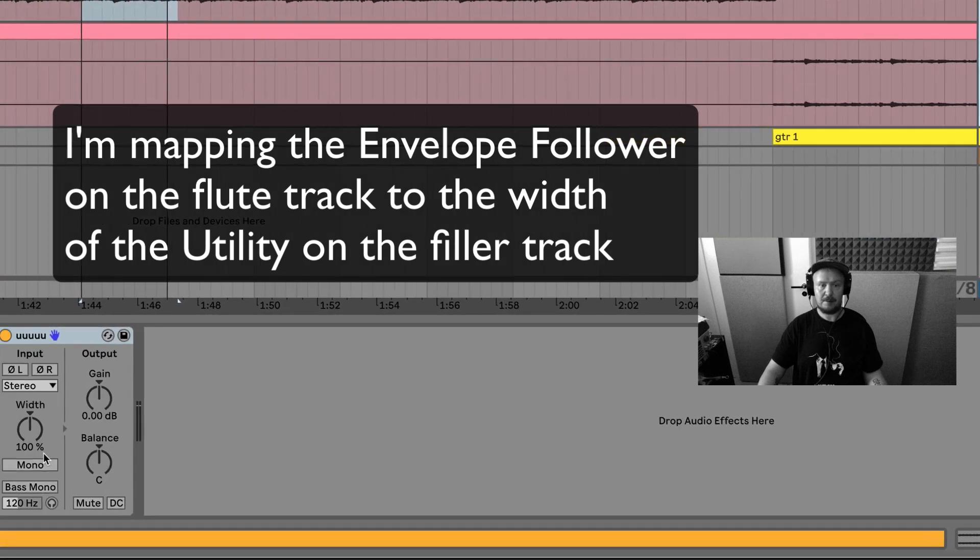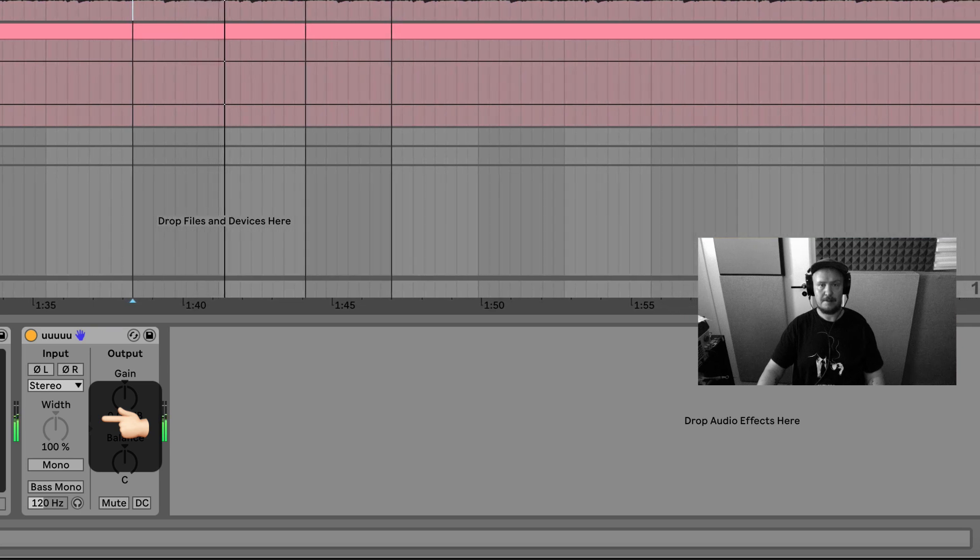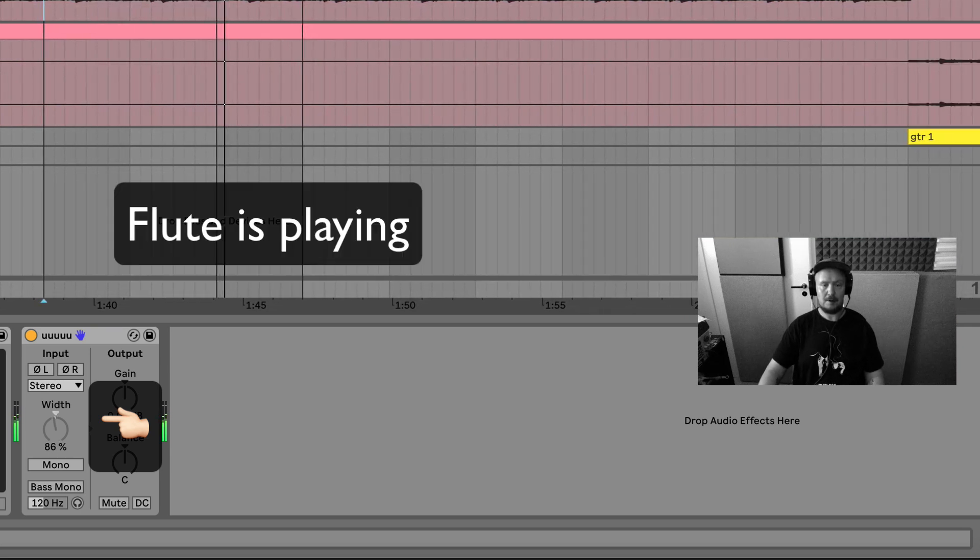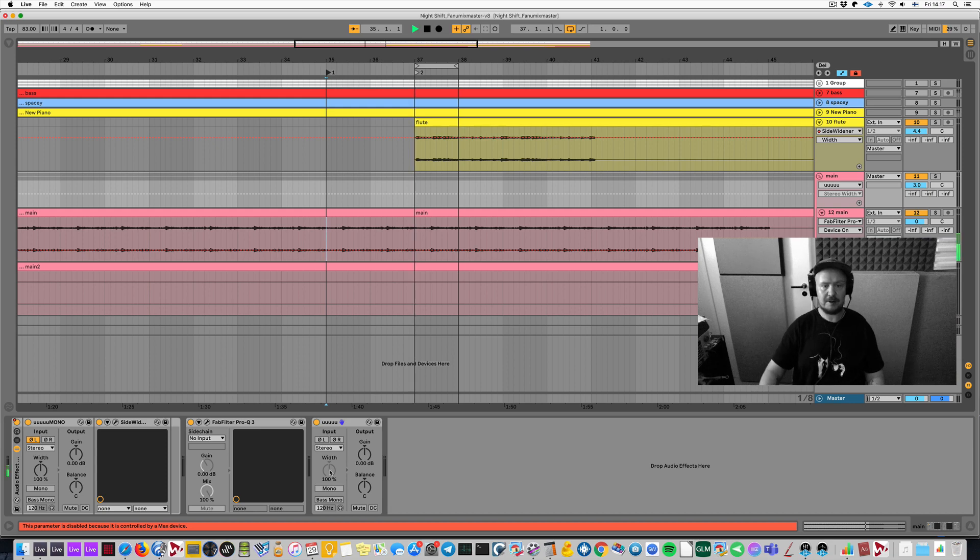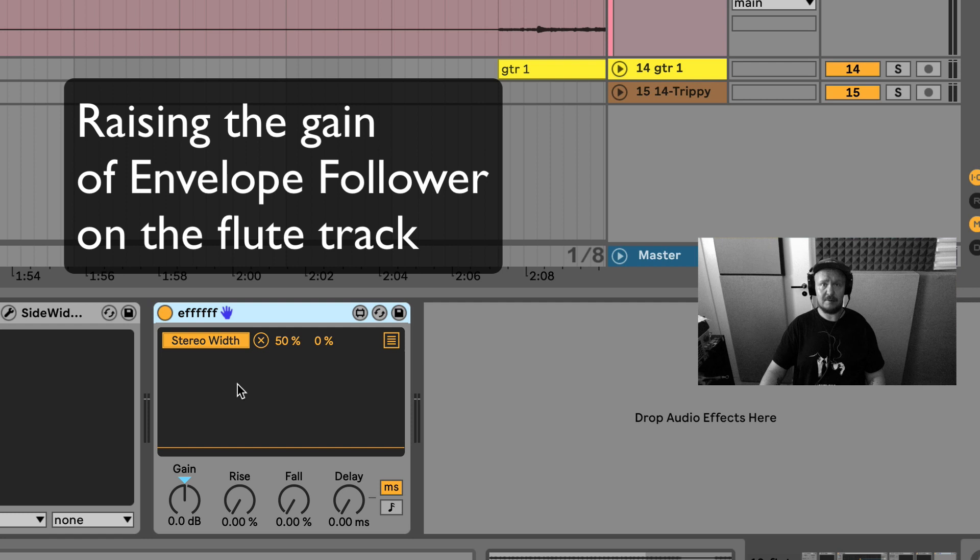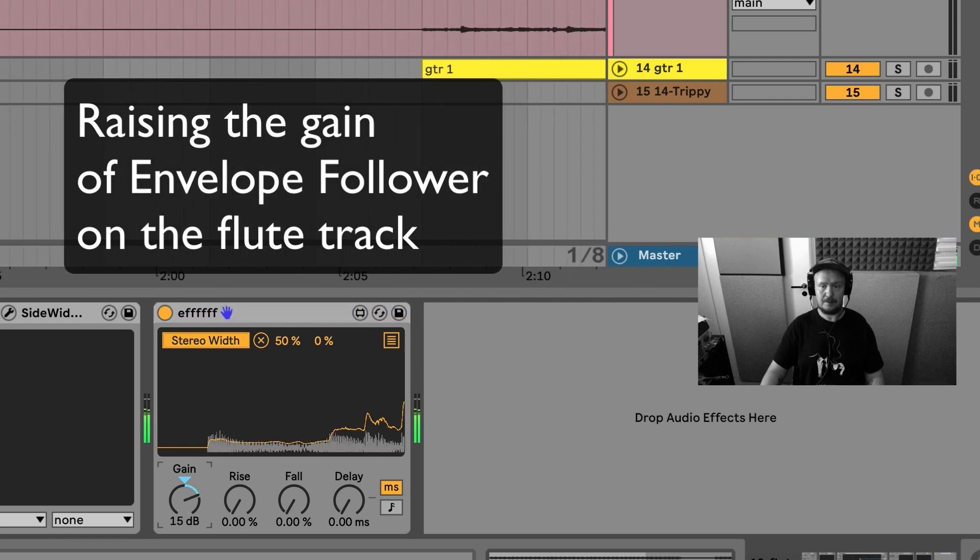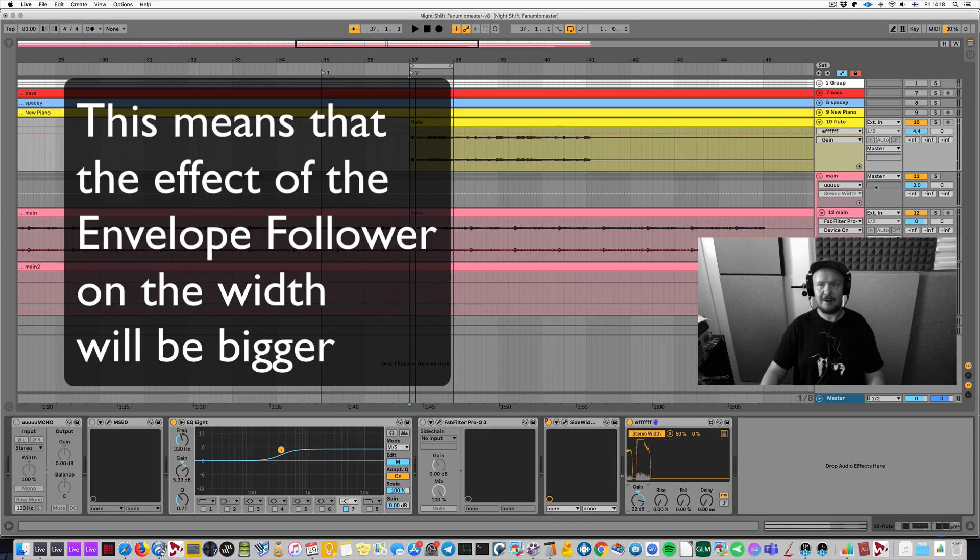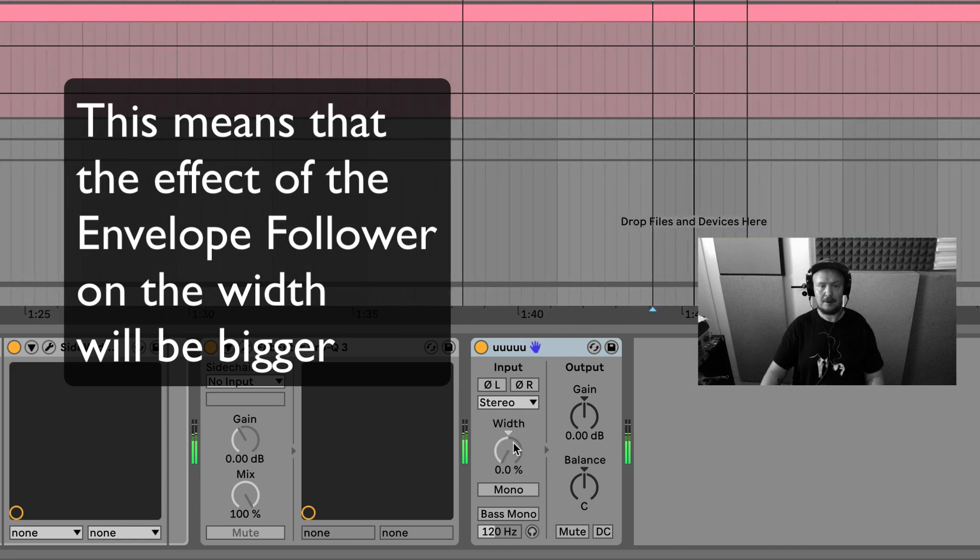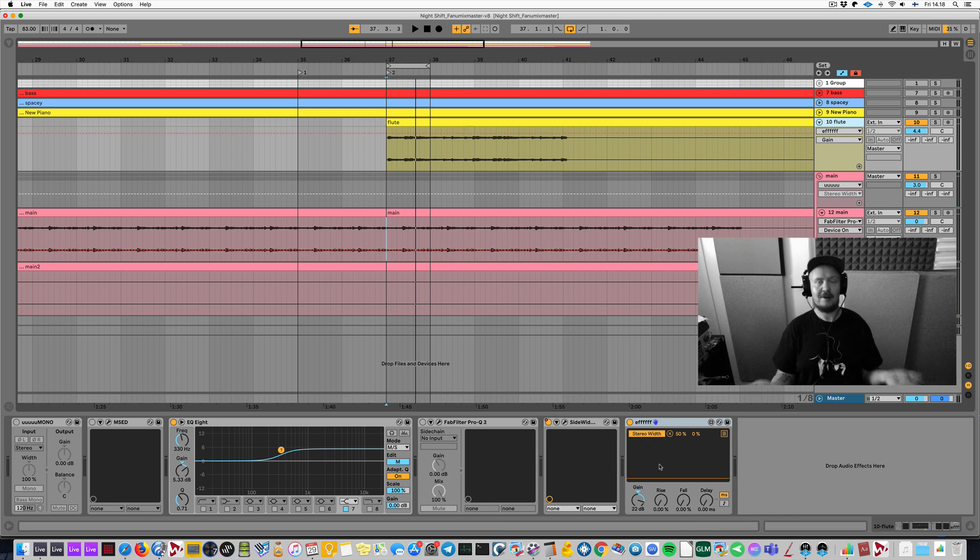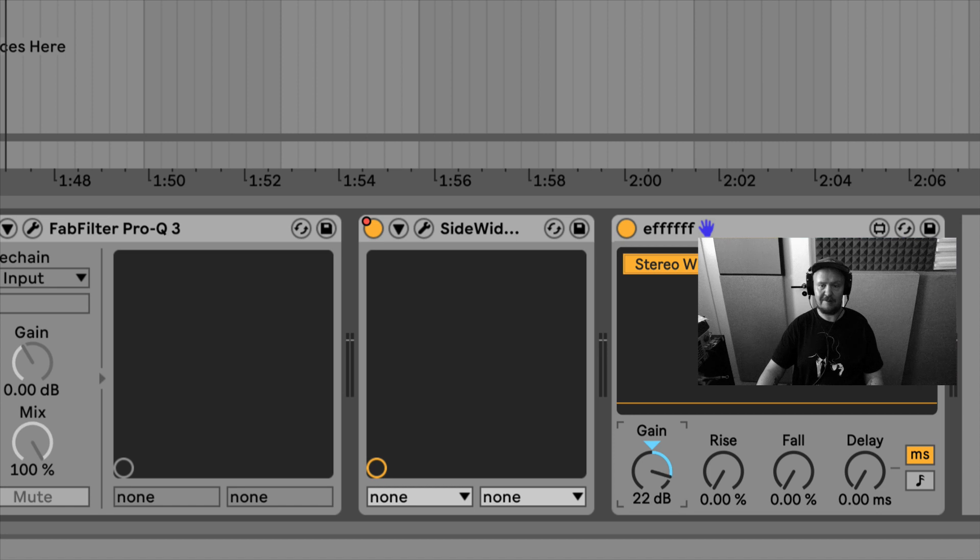On this flute track, I have this Envelope Follower. I'll enter Map Mode, and now I can map this to whatever. So I want to map it to width. Let's see. Does it work? It kind of does, but it needs more intensity because now the width is only getting reduced a little bit. So what to do here? A very easy way to do that is crank up the gain on Envelope Follower. You will get visual feedback of that. I can hear it working. So basically, it's taking into account the incoming signal by 22 dB more than the default zero.